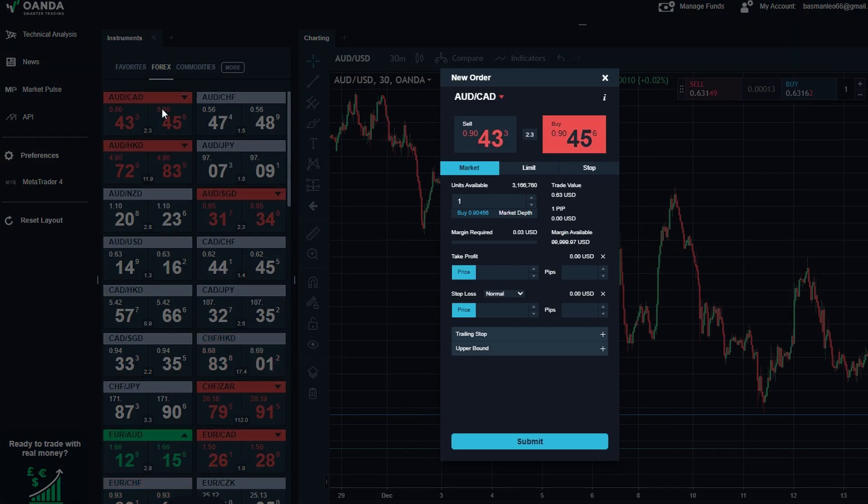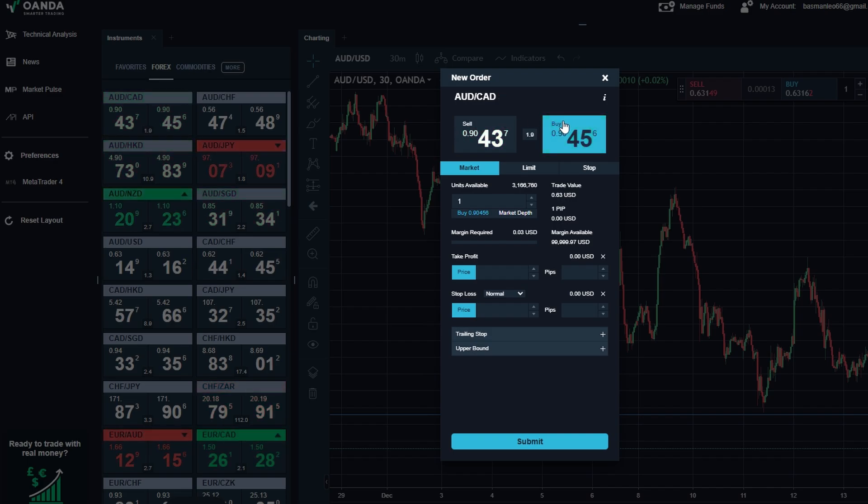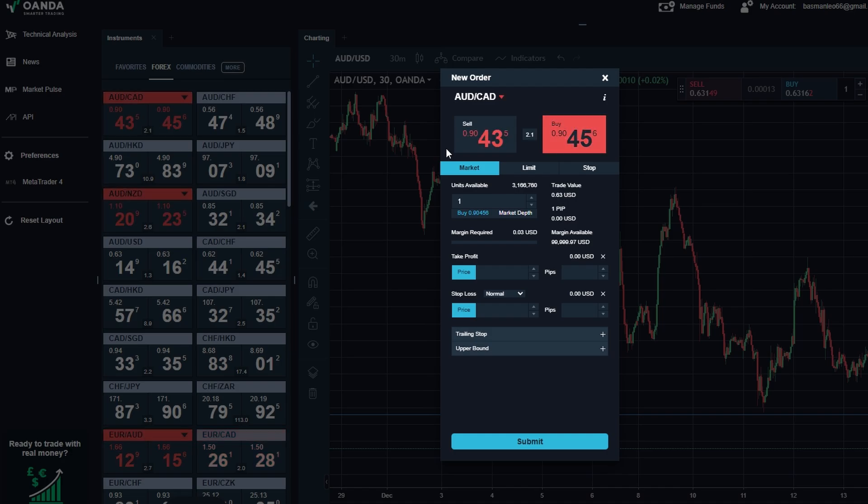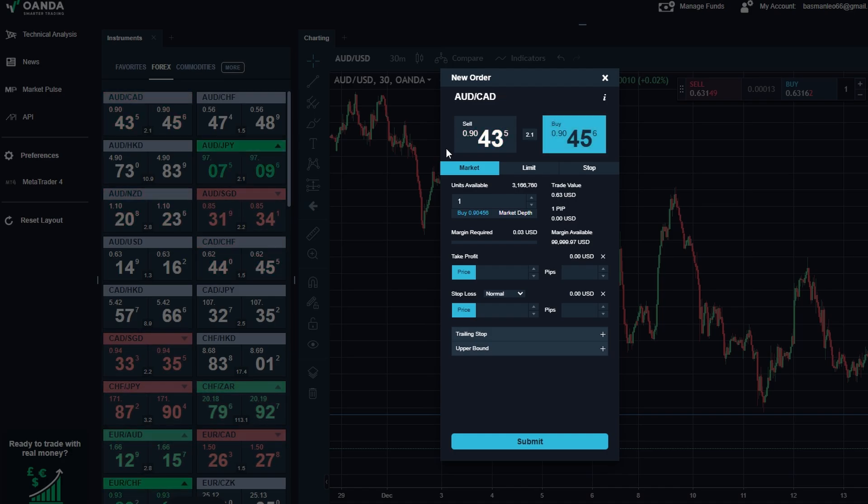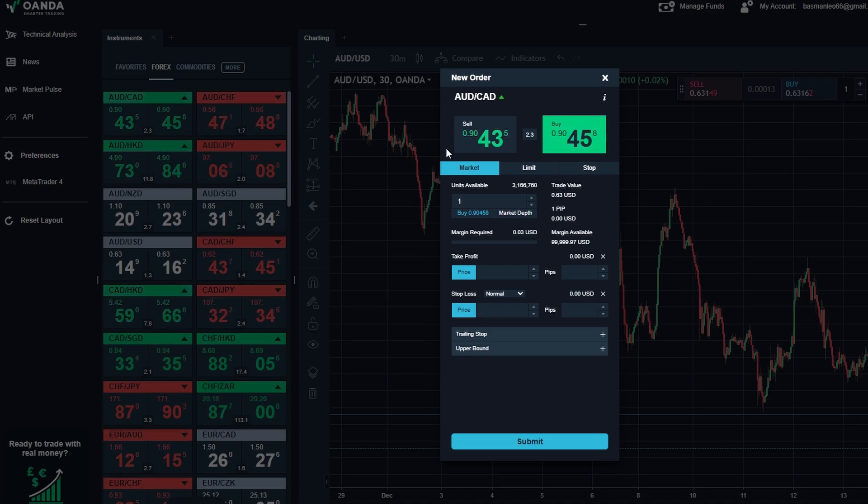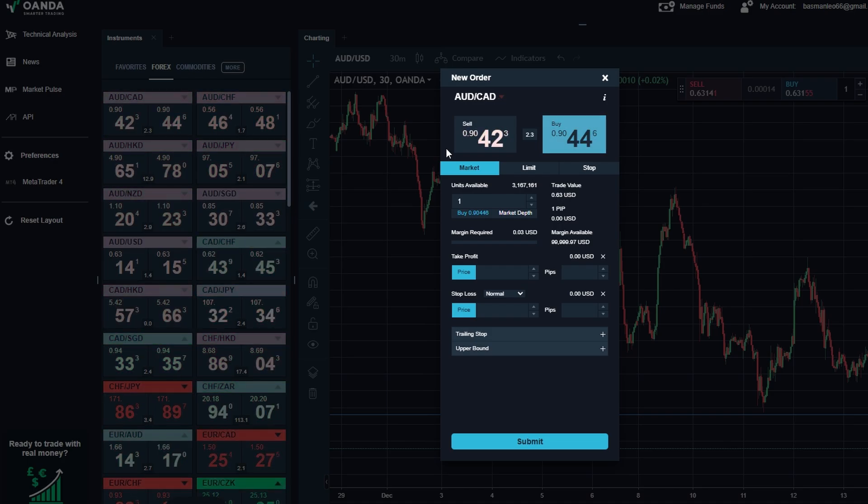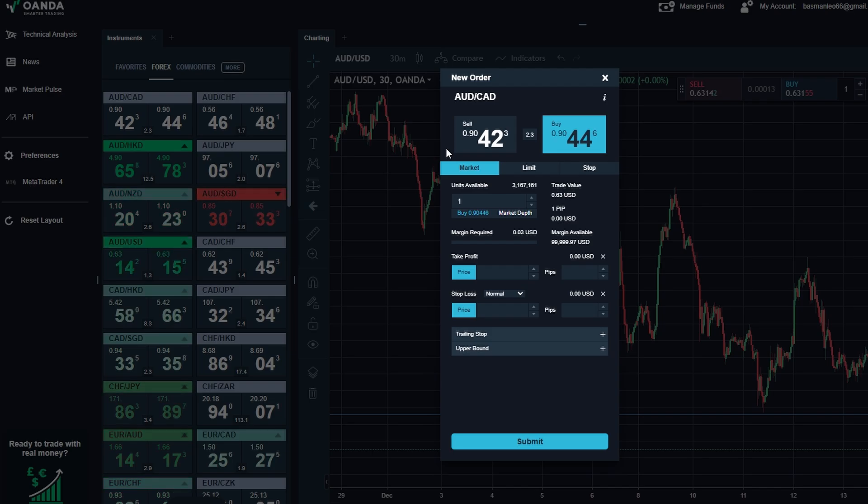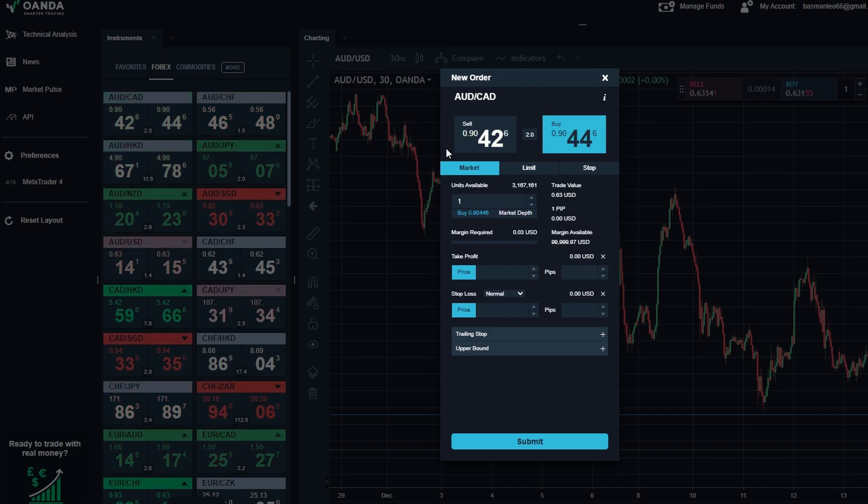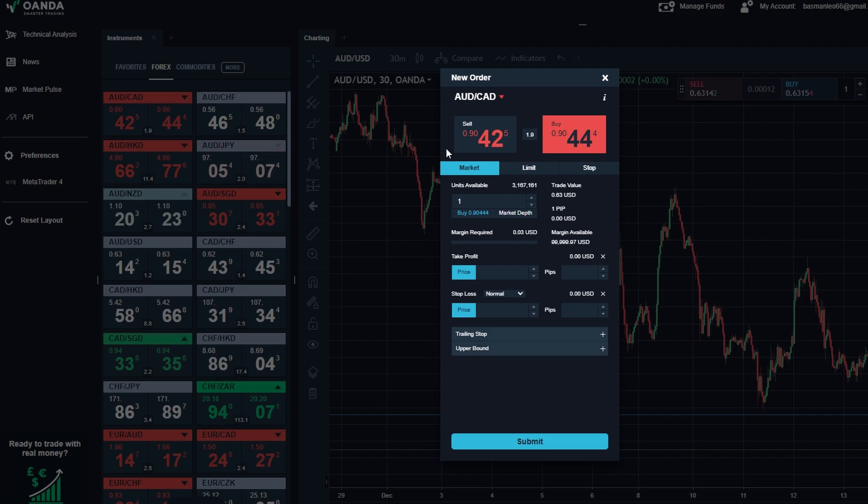You'll see the buy option on the right and the sell option on the left, with real-time prices displayed for each. If you prefer commodities, you could choose gold, XAU/USD, or for stocks, maybe something like Tesla TSLA. The process is the same regardless of the asset. Next, choose the type of order you want to place. You've got three main options.